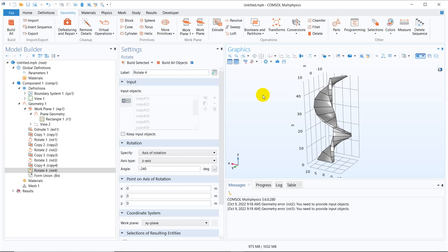And again we are starting with a new set of videos where we are discussing about advanced geometry creation in COMSOL Multiphysics.